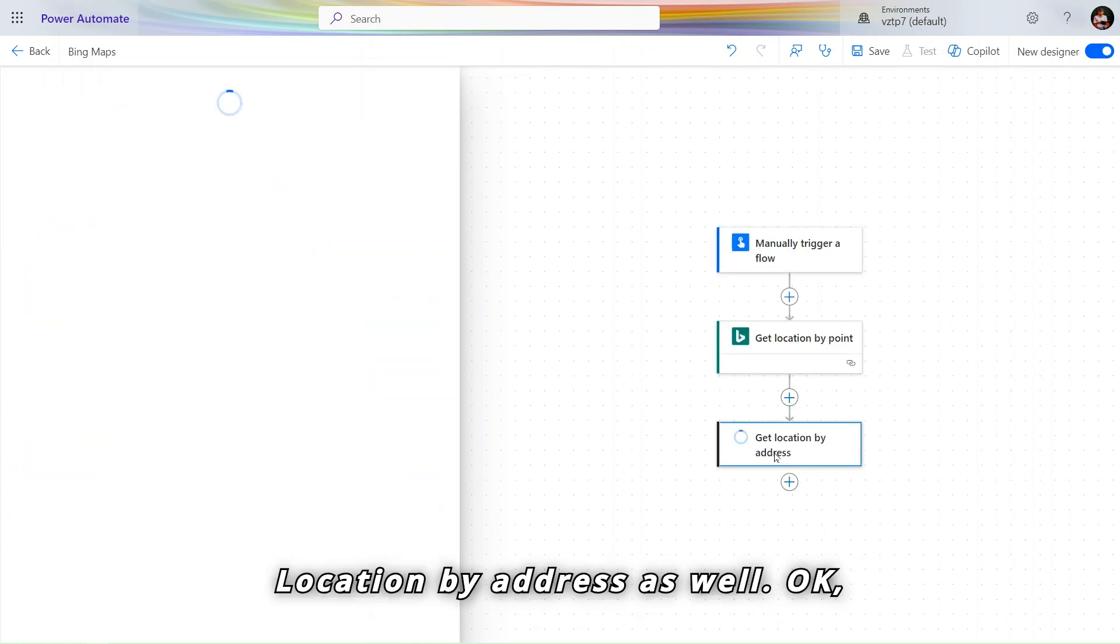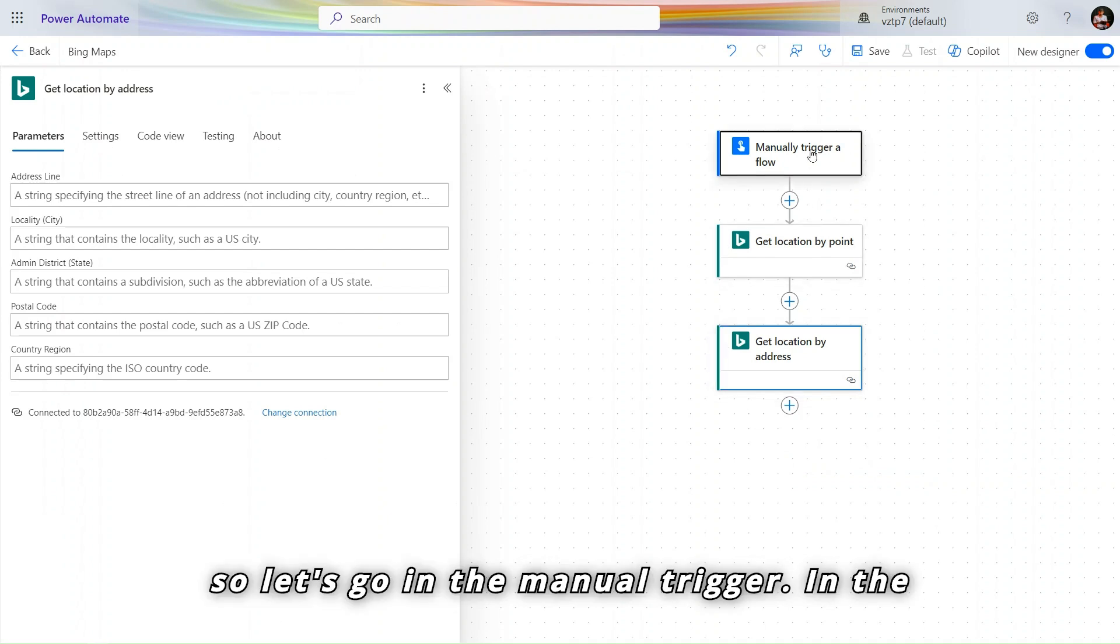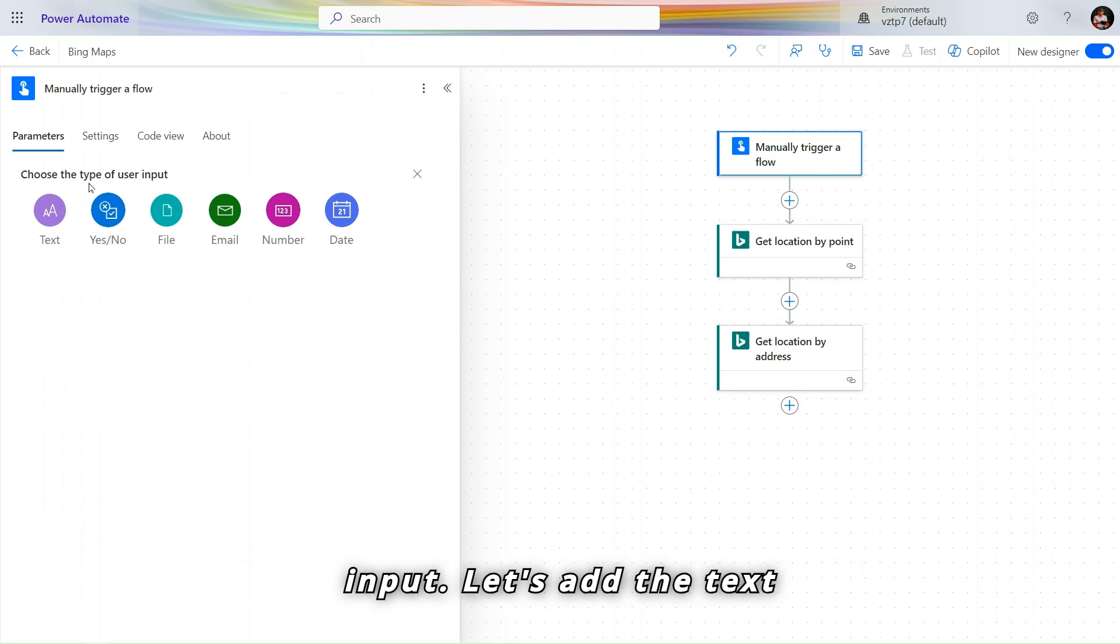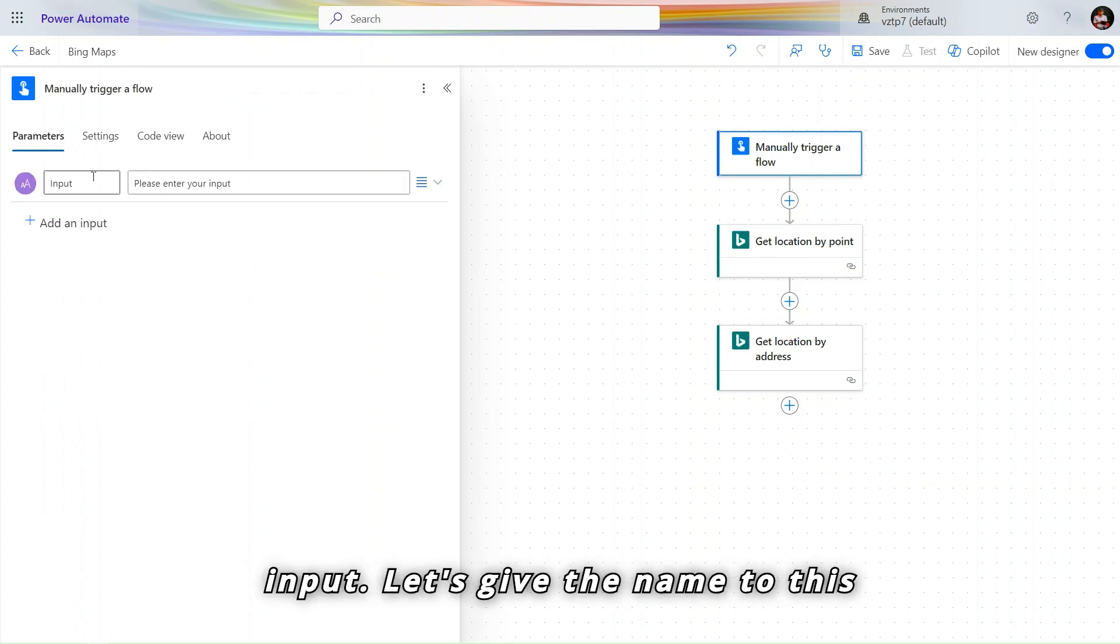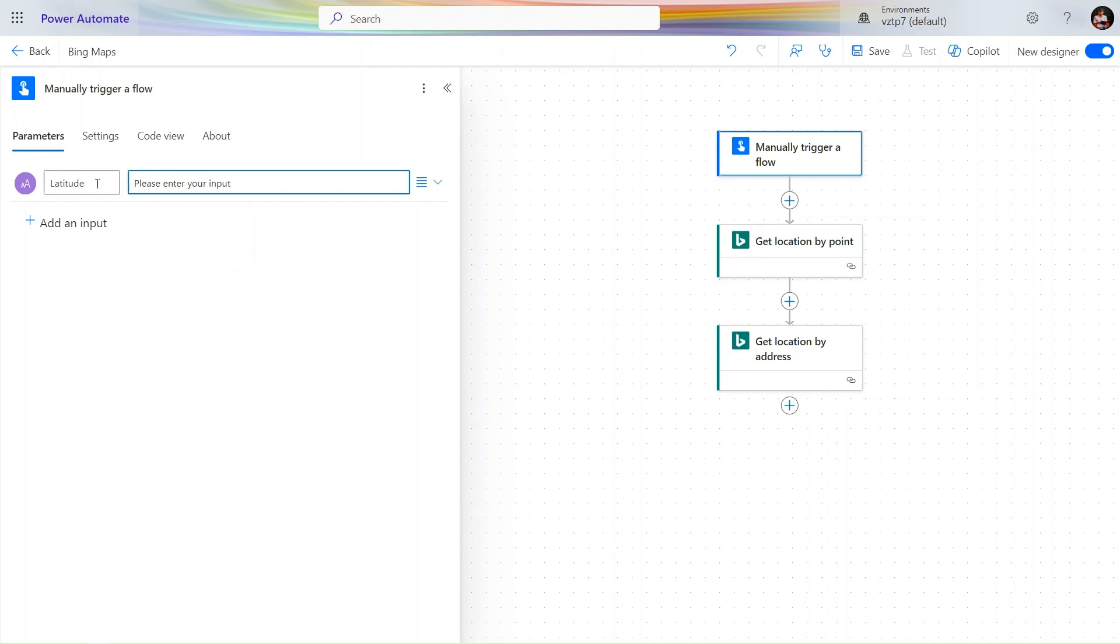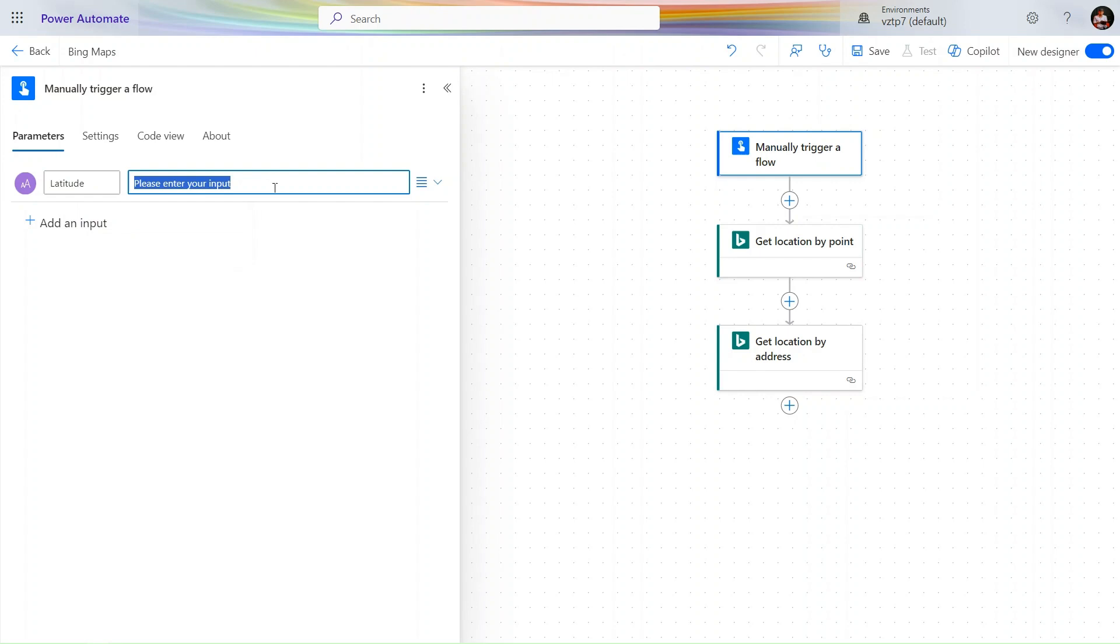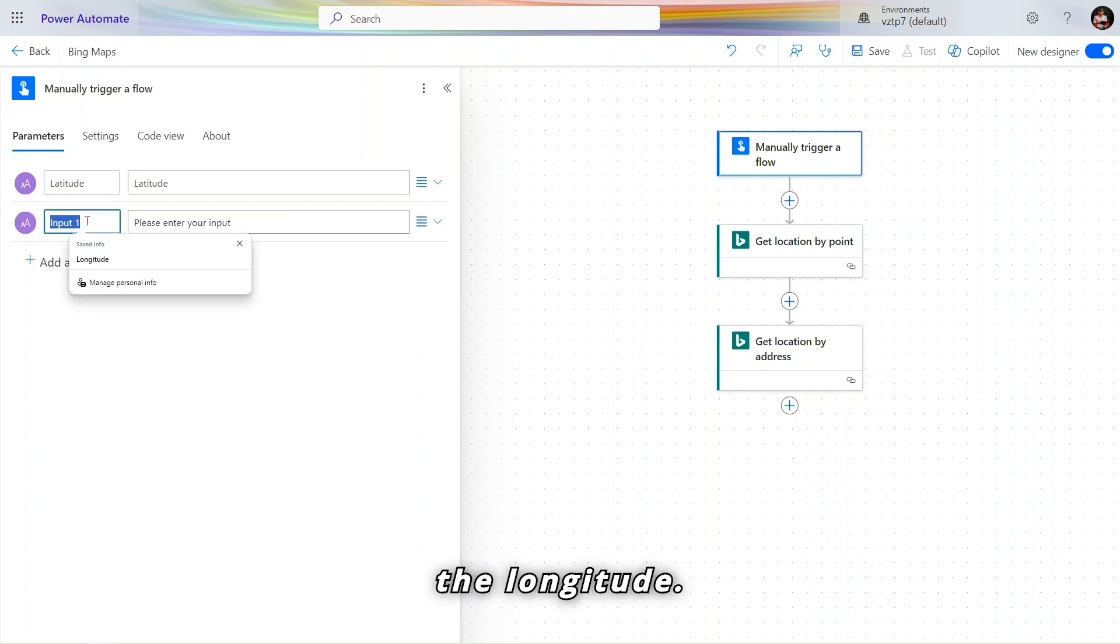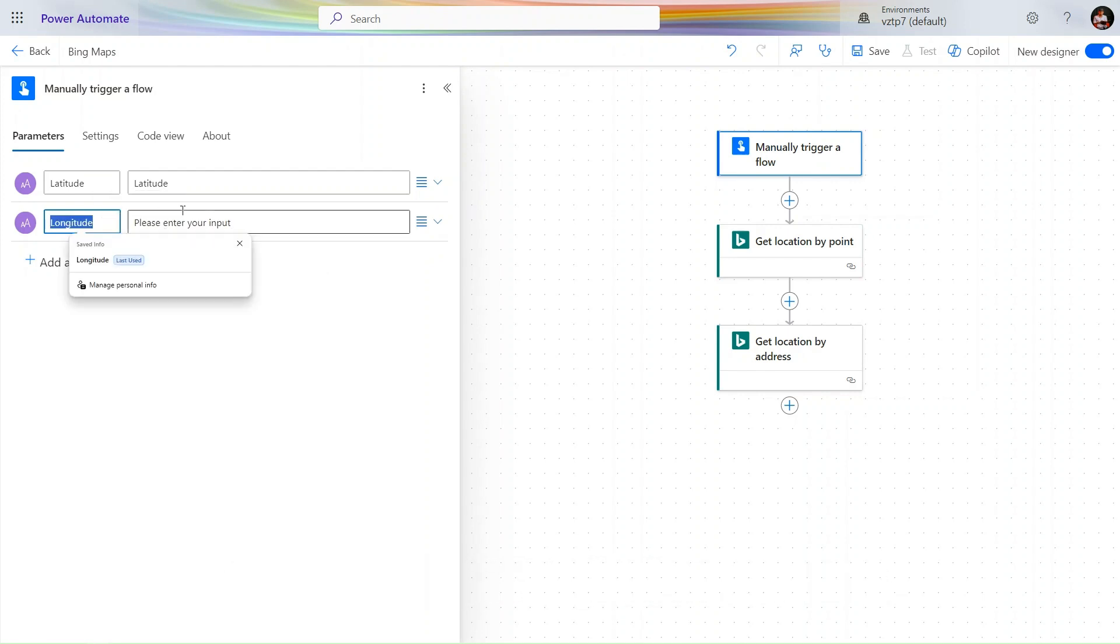So here we have the points, get location by address, get location by points. So let's we click on that get location by address. So let's go in the manual trigger. Let's add the input, let's add the text input. Let's give the name to this latitude.